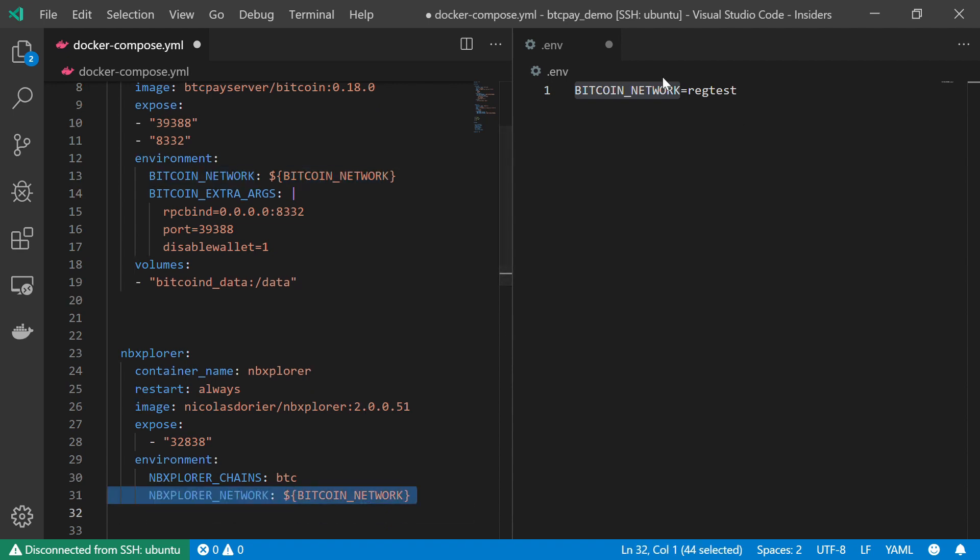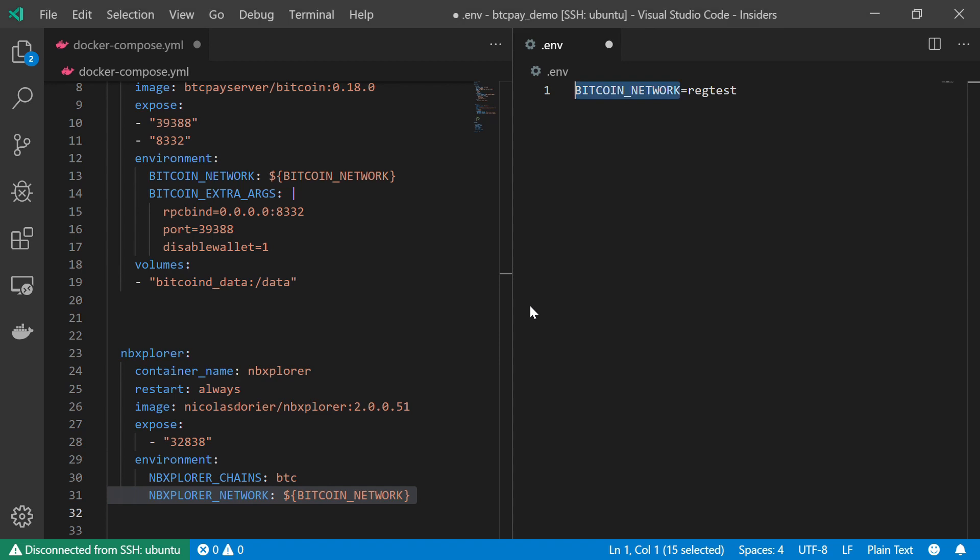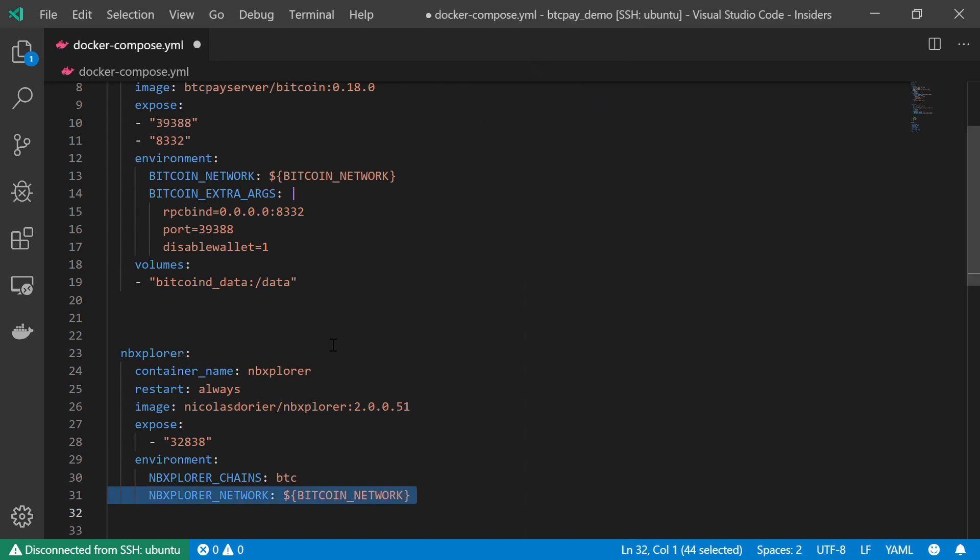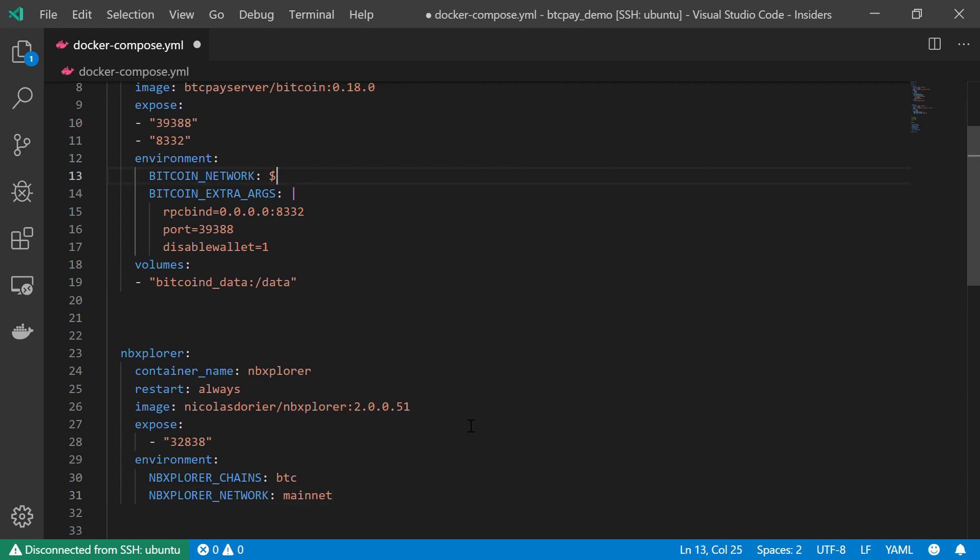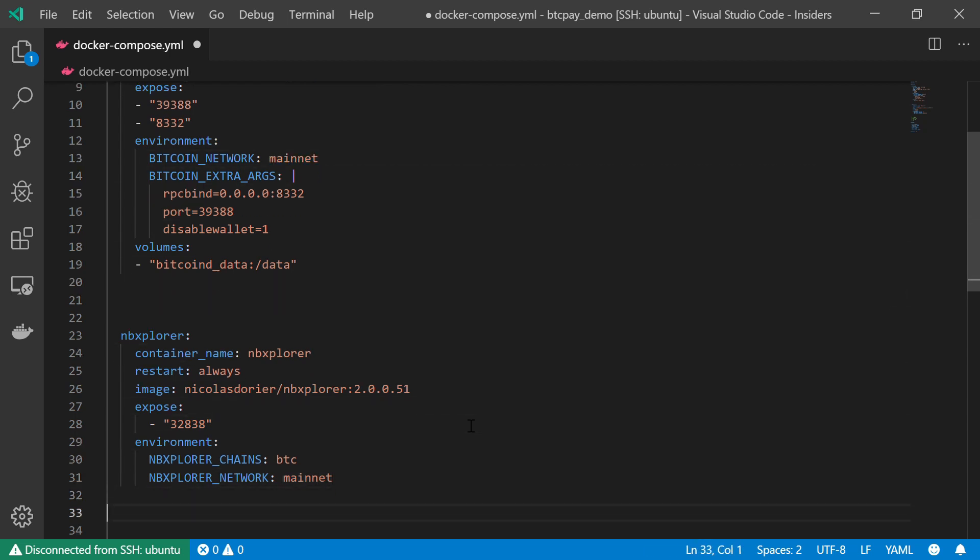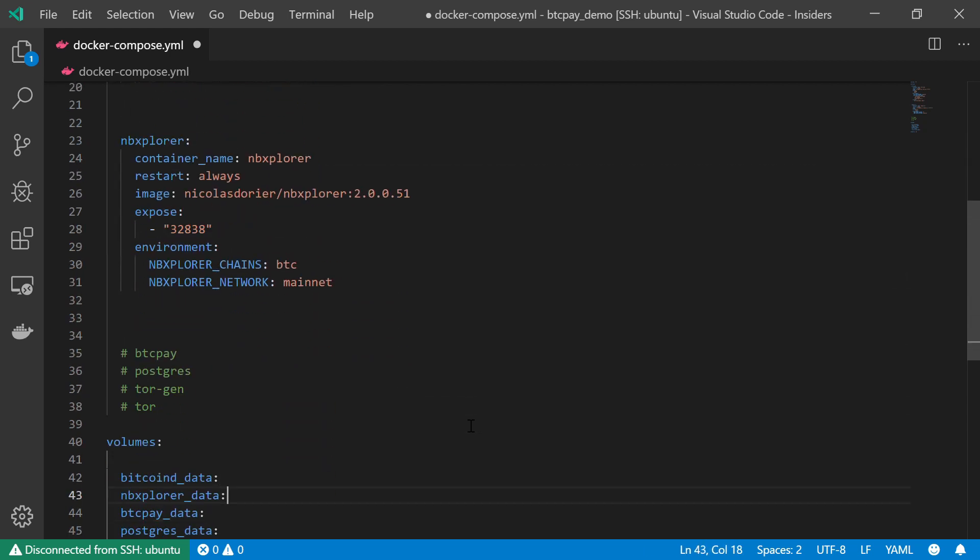This makes it much easier for us to make changes to our project without having to worry all the time. Maybe we missed a place where we need to change from mainnet to regtest. But anyway, I'm going to change it back to the way it was before, because I'm not here to talk about environment variables.